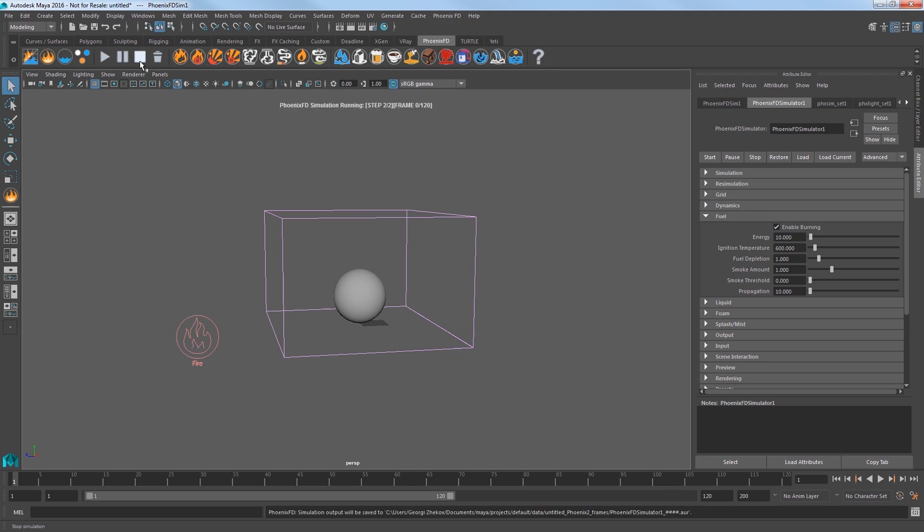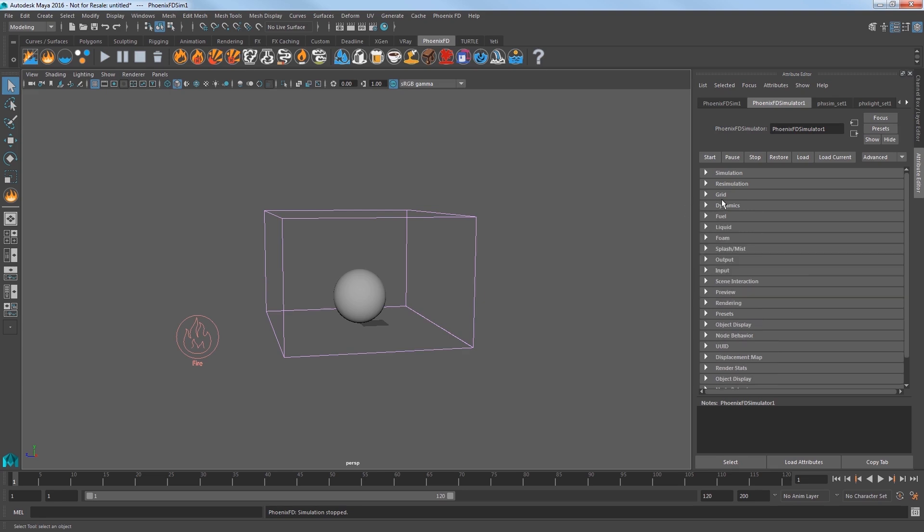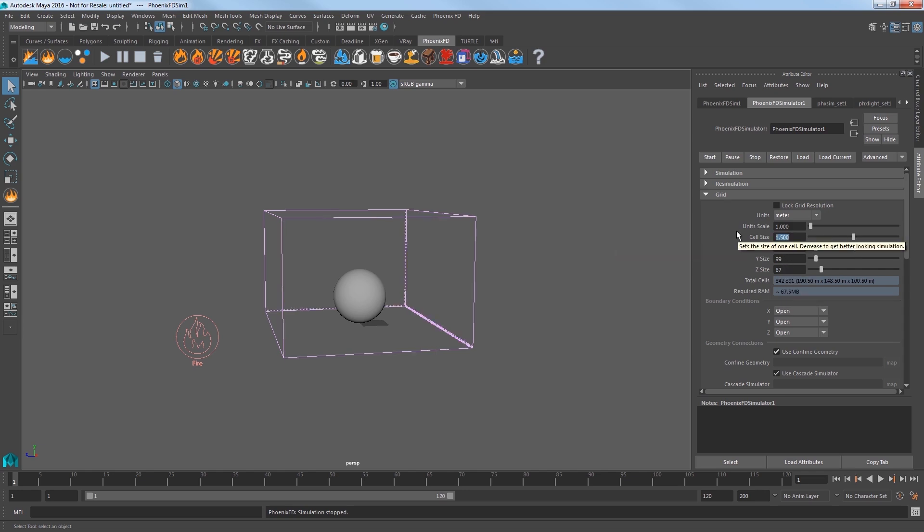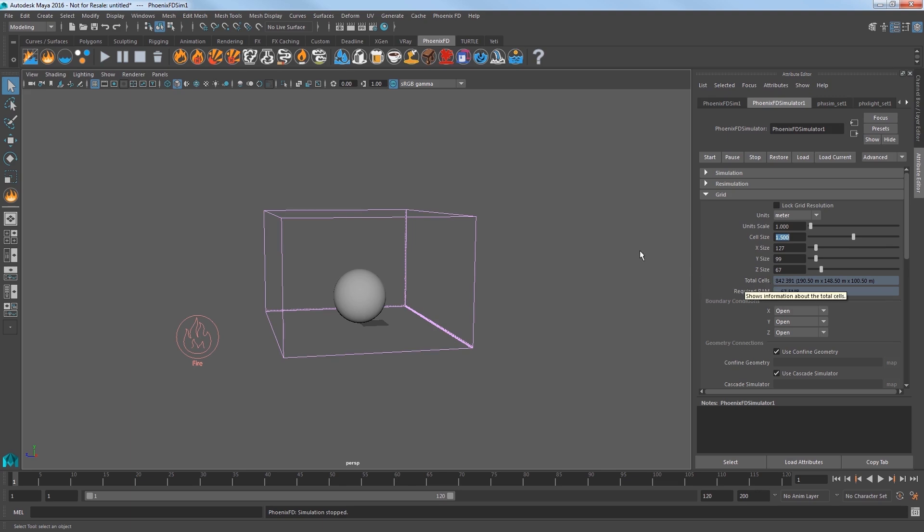I'll stop the sim and back in the Grid section, notice that our total cells count is at over 353 million. Increase the cell size to 1.5 to reduce the overall resolution of the sim to speed it up. This gives us about 840,000 total cells. For more information on this, please see our previous tap water quick start video.